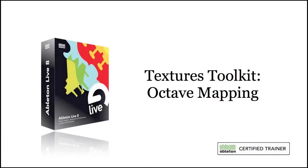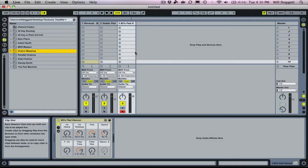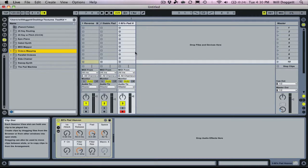Let's take a look at the octave mapping effect included in the Textures Toolkit. This is a really unique effect that's going to allow us to separate sounds and define sounds that only can happen in a certain octave.